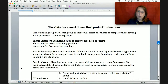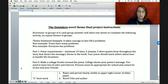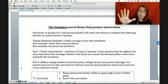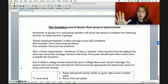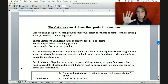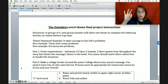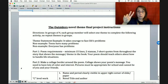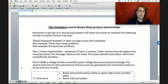The directions say: in groups of four, each group member will select one theme to complete the following activity. No repeat themes in groups. So basically you're going to get into groups of four. We studied five themes, and as a group you are going to decide which four you're going to focus on and who's going to do each theme. Each person is responsible for one theme, but as a group you end up covering four out of the five.